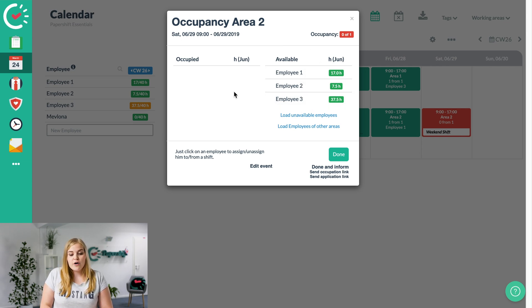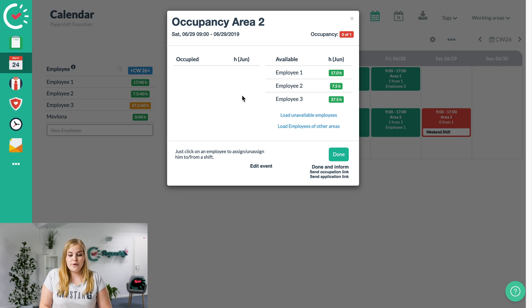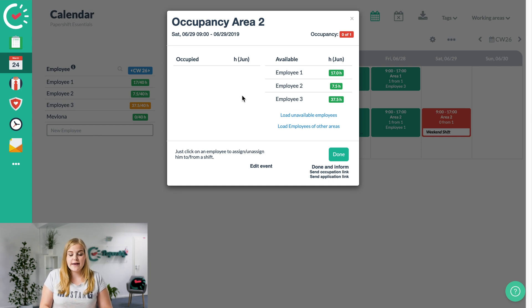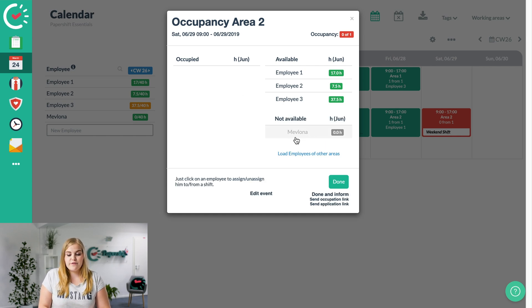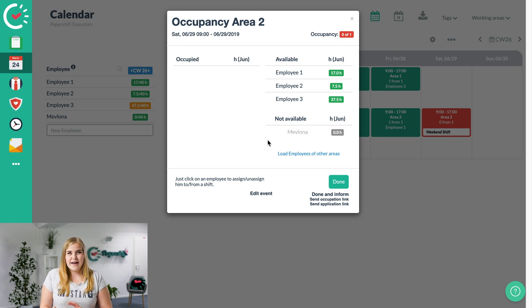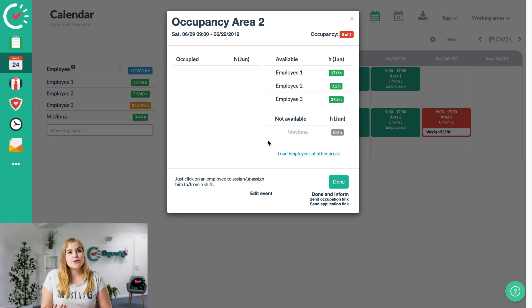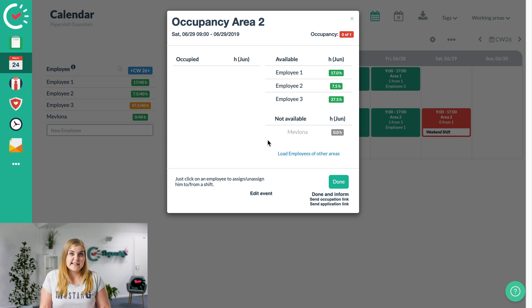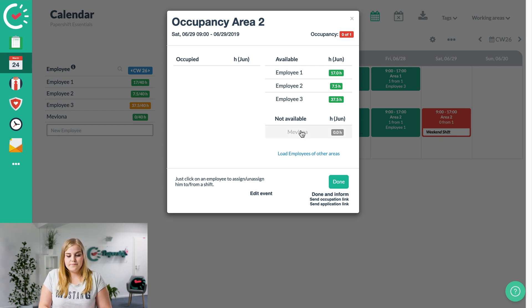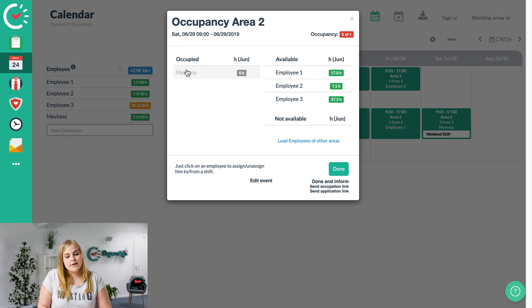We have a few other functions as well. If, for example, you want to have a look if there's someone else available, then we can load all unavailable employees for that date. In that case, it's Mevlona. She said that she's not available, but I've asked her before to cover the shift on a Saturday because I don't have any replacements and she said it's fine. So I'll click on her name and I can assign her.